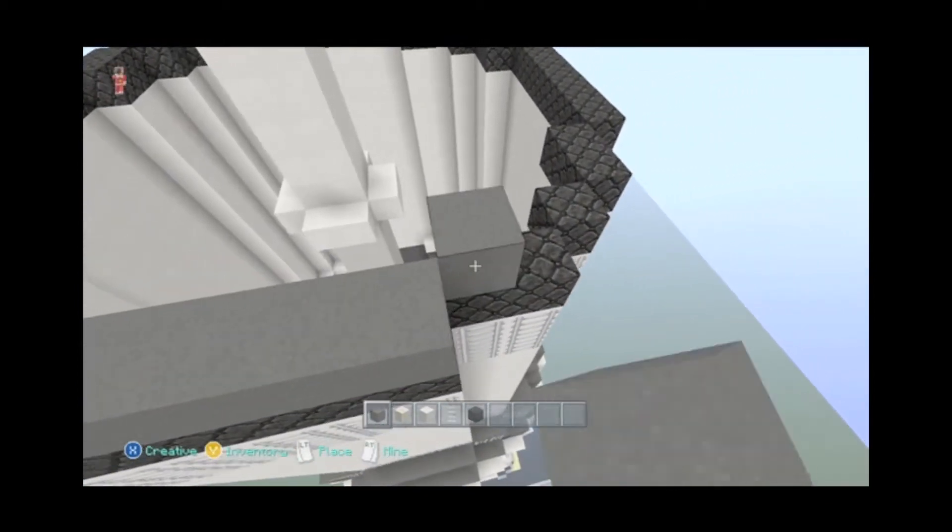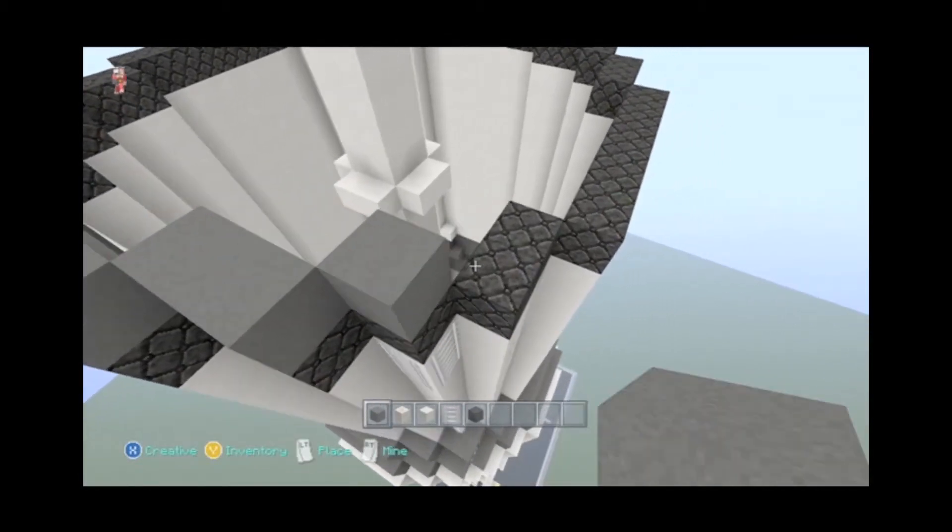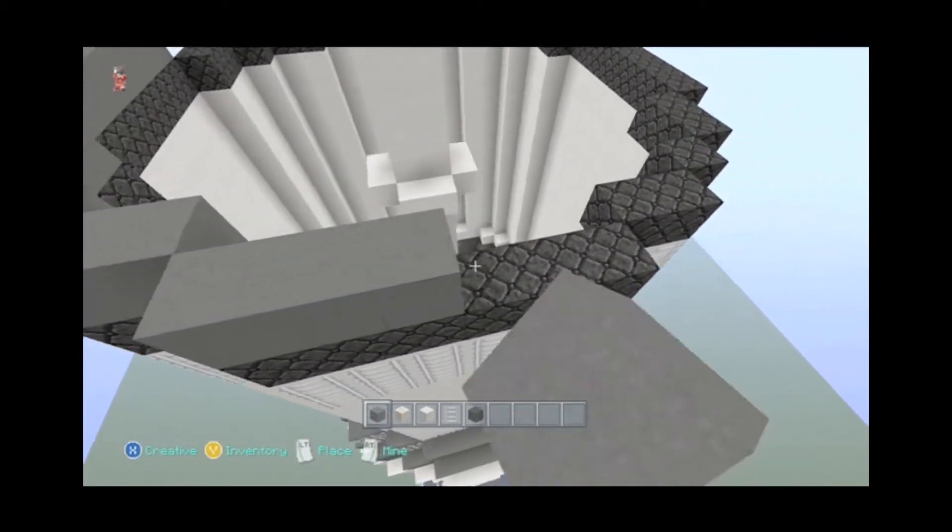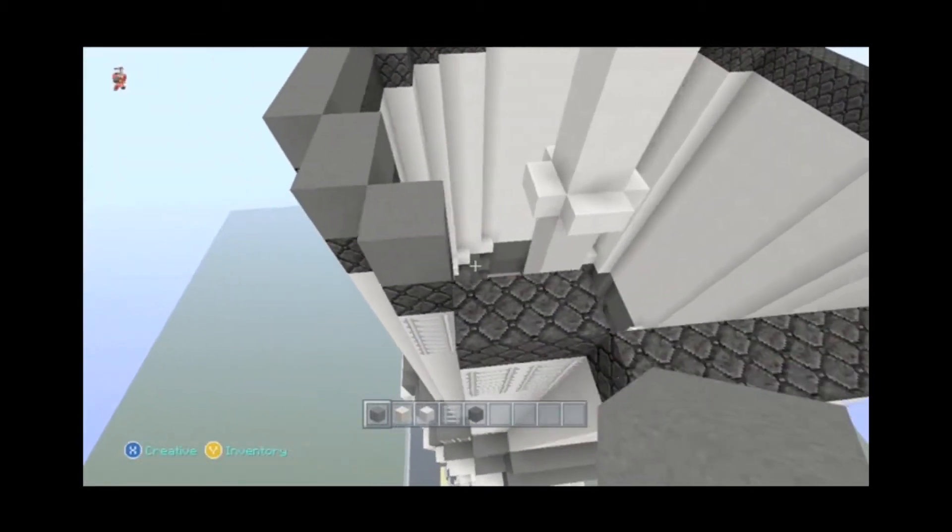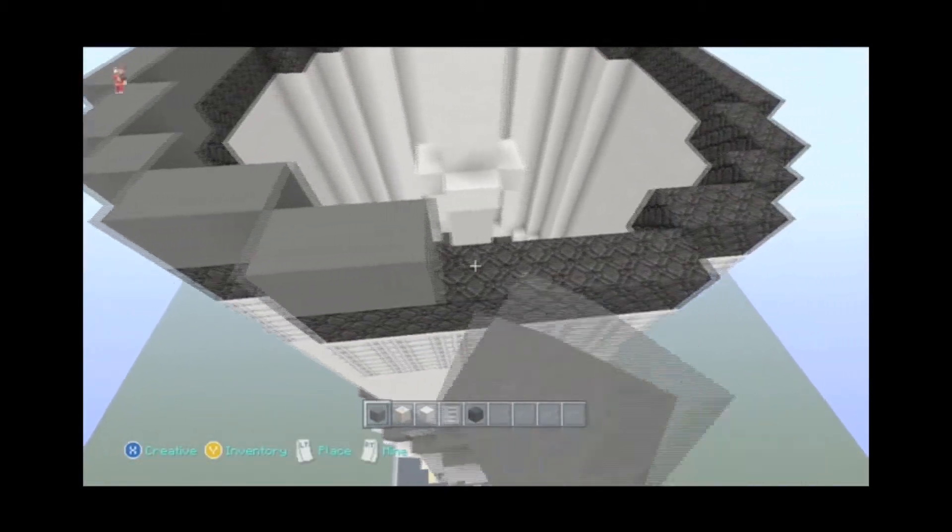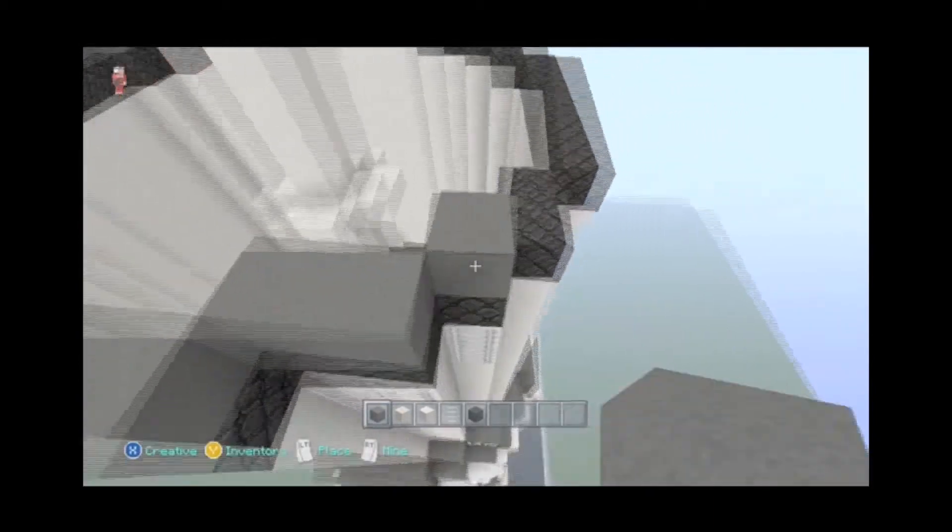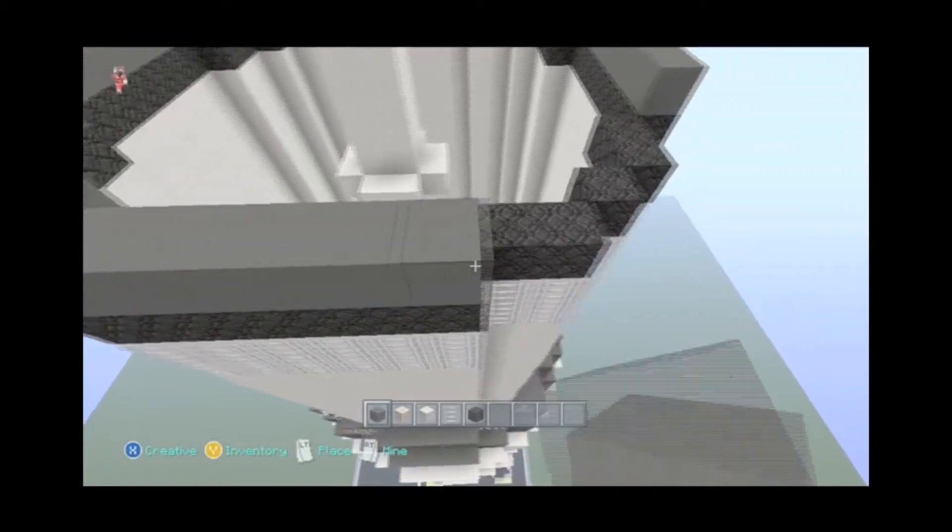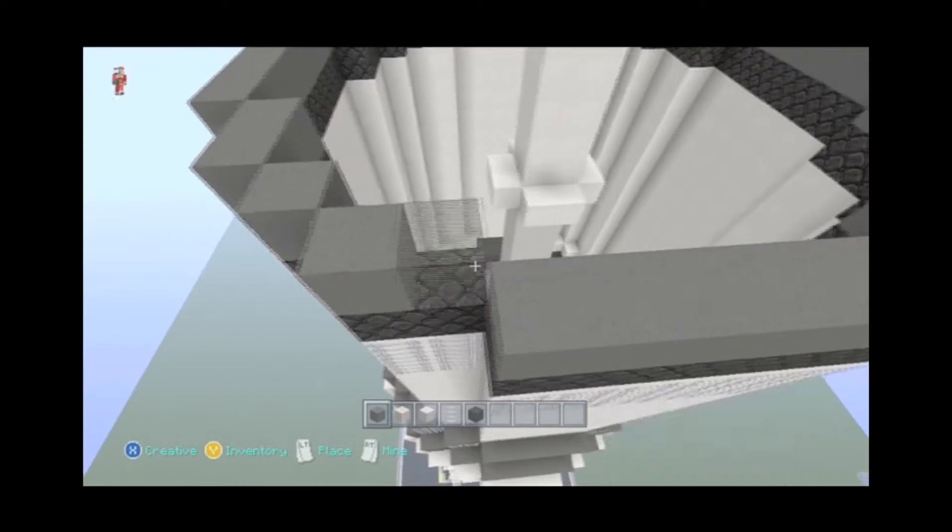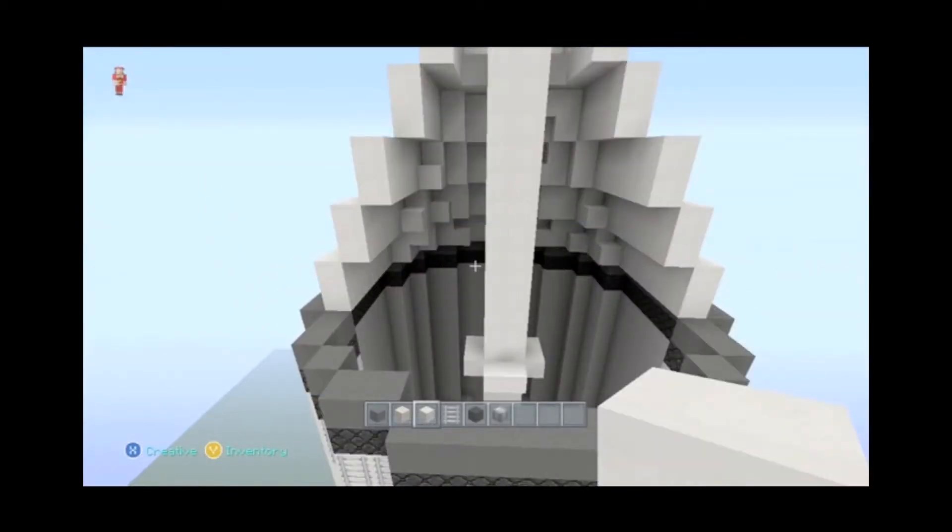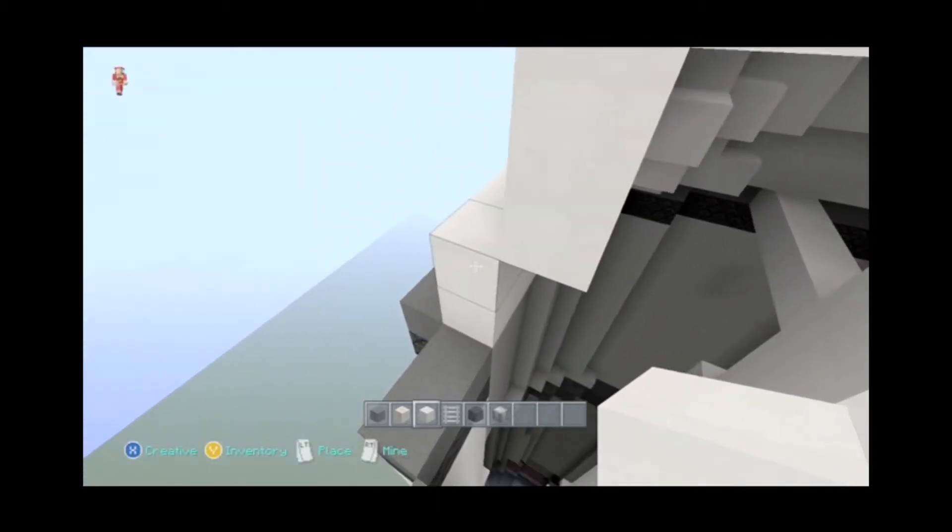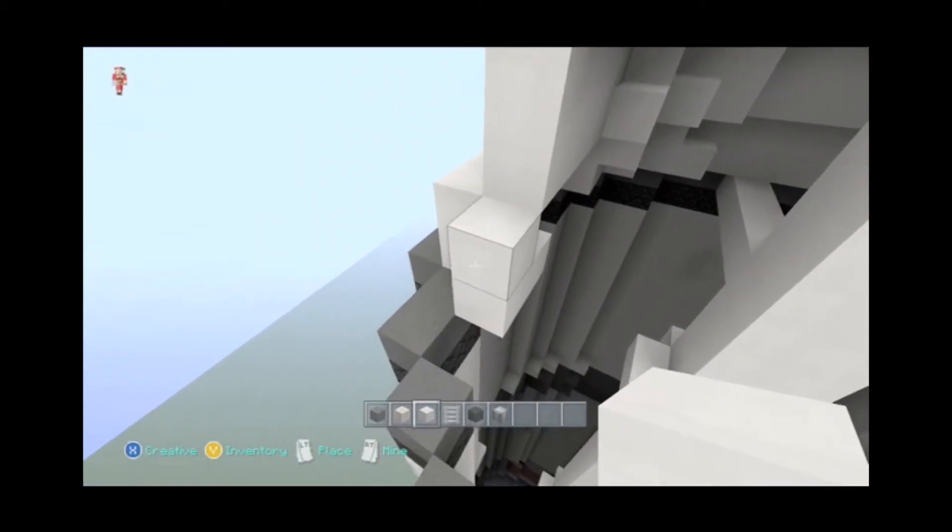All right, we're going to run gray wool on top of this black. From a distance, it almost makes it look like it's casting a shadow, like there's a separation between the layers. All right, and then we're going to finish off the tip of this cone. So you're going to step in one and come up two.